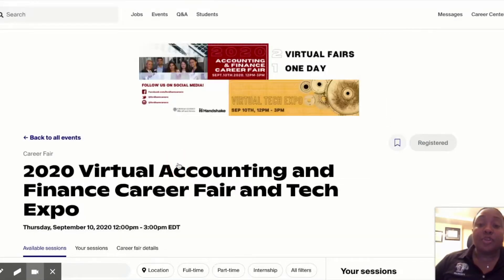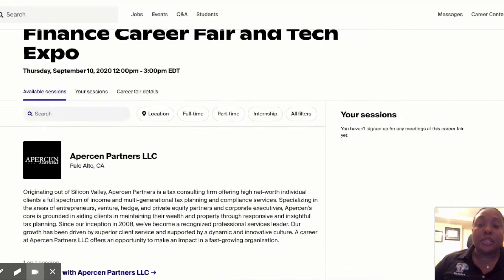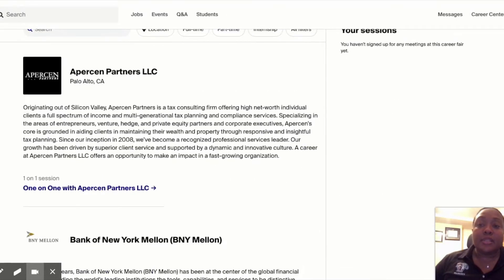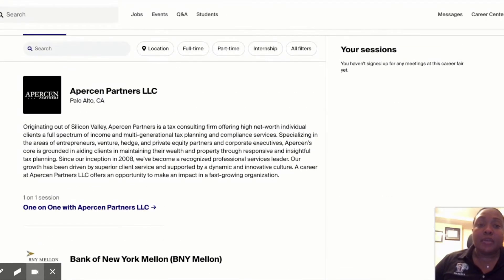I wanted to view the employers. This basically is going to allow you to see the employer sessions and how they've set it up. Some employers are doing one-on-one, some are doing group sessions, some are doing both.